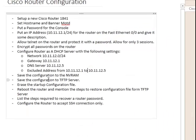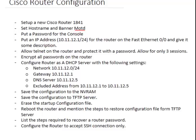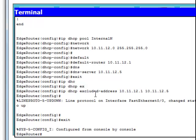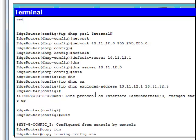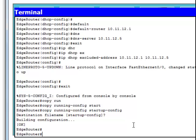Now back to the router — I need to save the configuration to NVRAM and also to a TFTP server. To save to NVRAM: 'copy running-config startup-config'. The file is called startup-config. Now my configuration is saved to non-volatile memory, which means if I restart the router, the configuration will still be available.